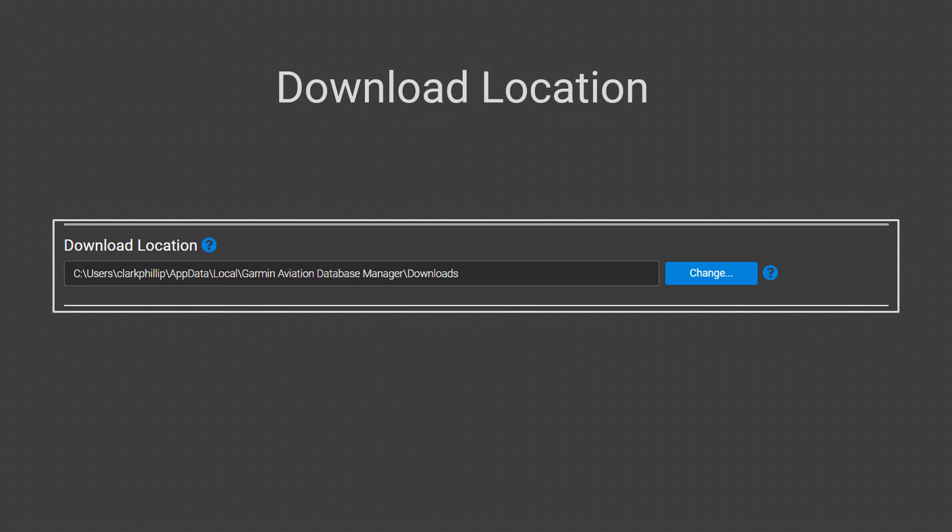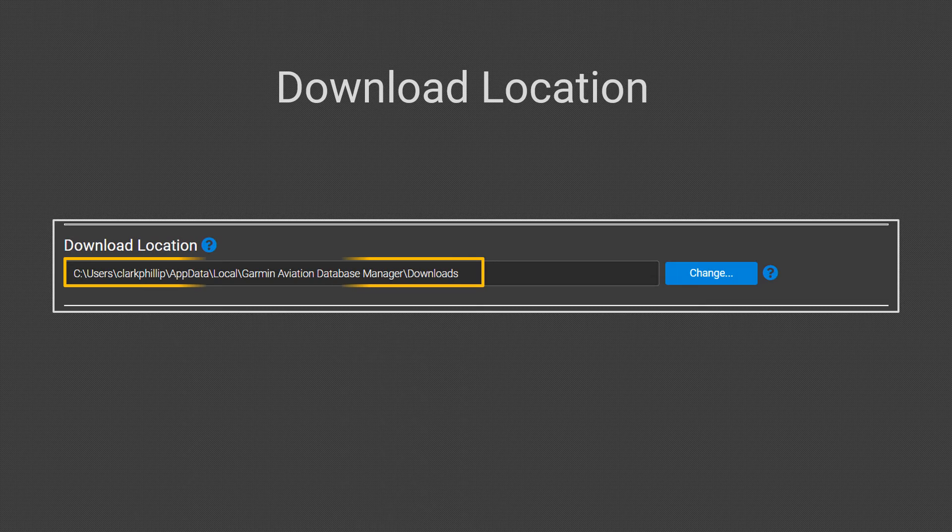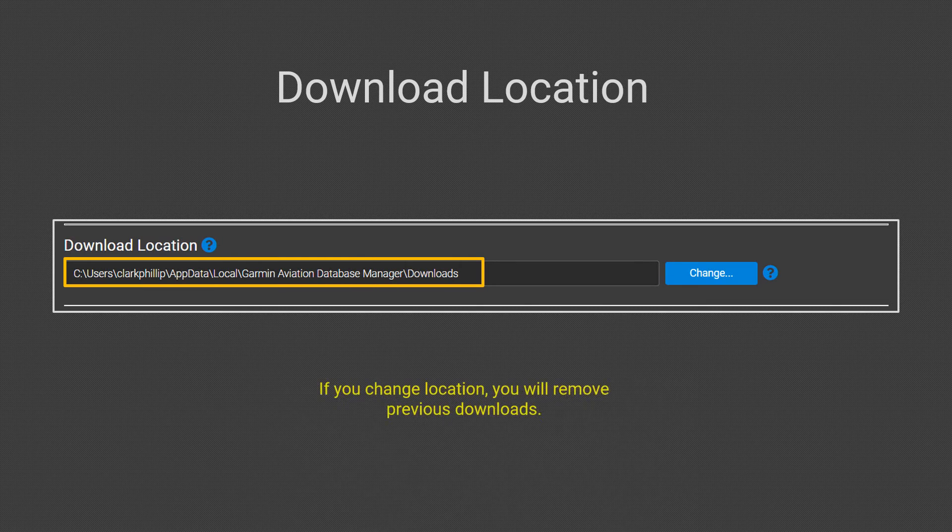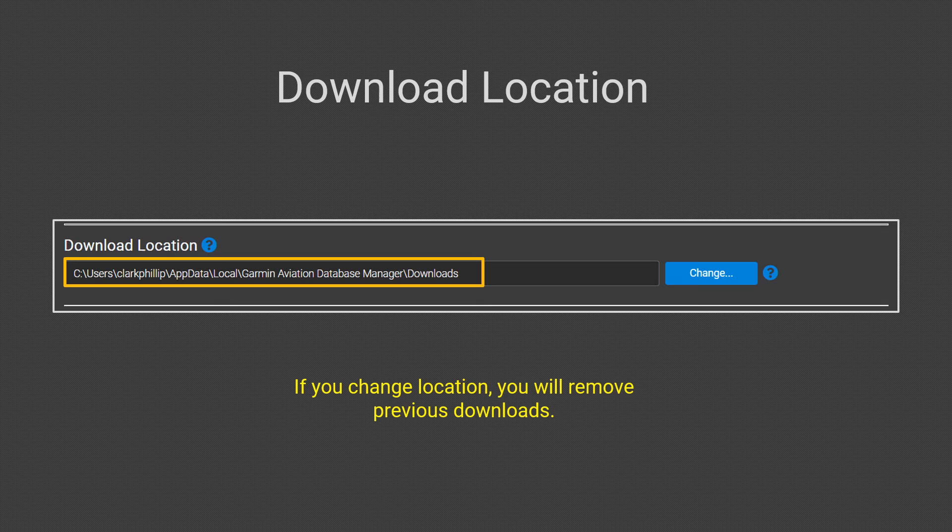When the Garmin Aviation Database Manager is loaded on your computer, it will set a location for the downloads automatically. If you want to change that location, be aware that when you make the change, it will remove all previous downloads.